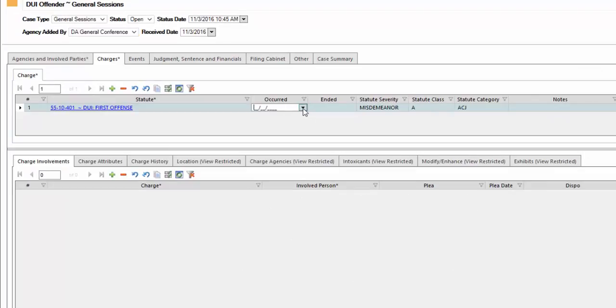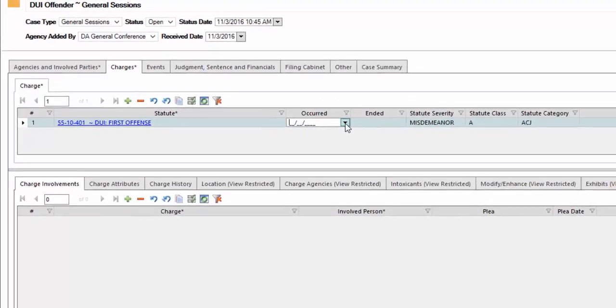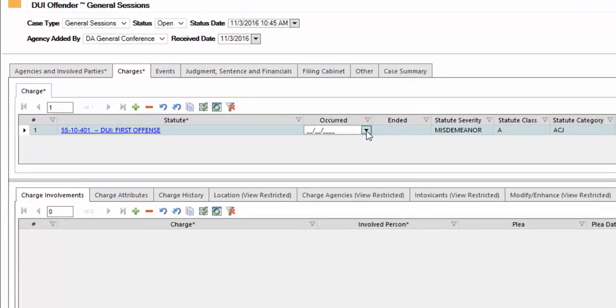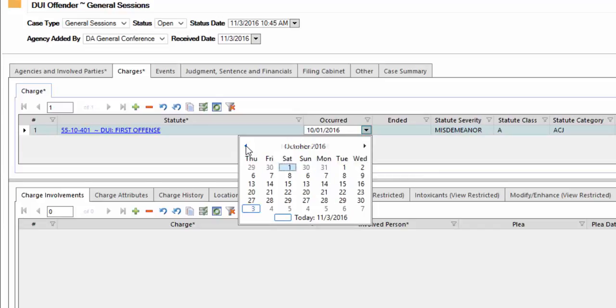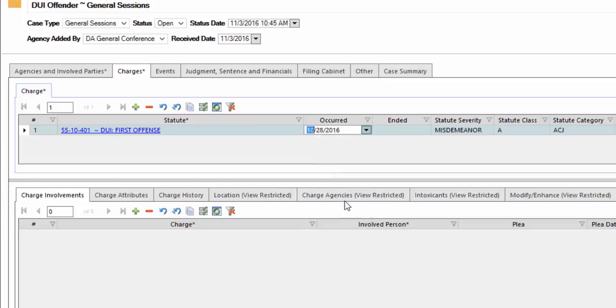Next, we go to occurred. Normally this would have been the result of a prior event, so the occurred date would normally happen before the time you're entering the information. We'll select Friday, October the 28th.